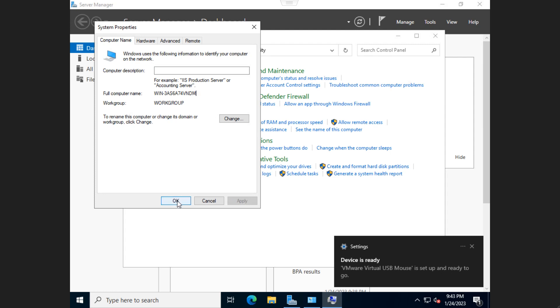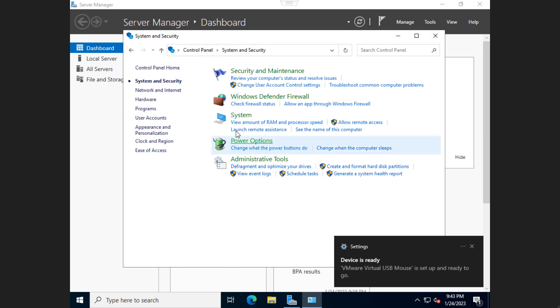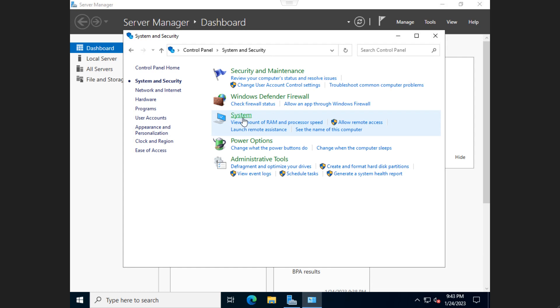The next part I would do is I would set up a static IP address to this server. For clients, you tend to do DHCP or reservations. For servers, you tend to do static IP addresses. So in order to do that,